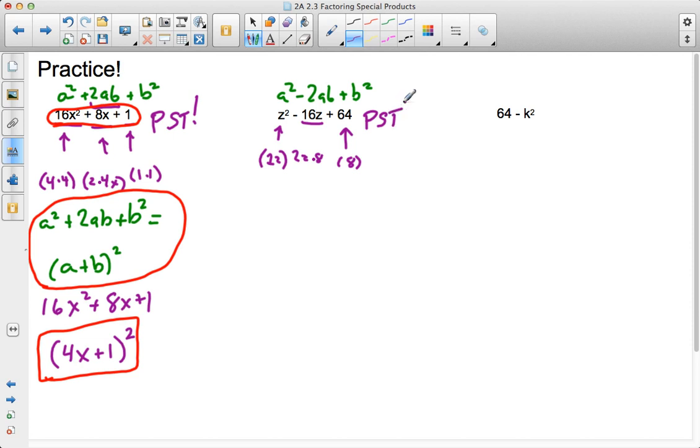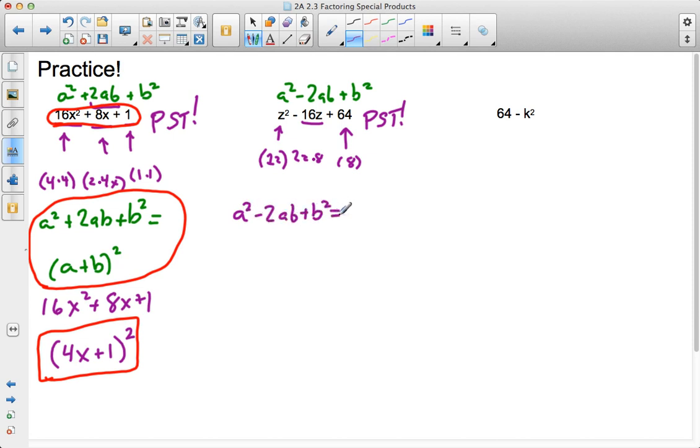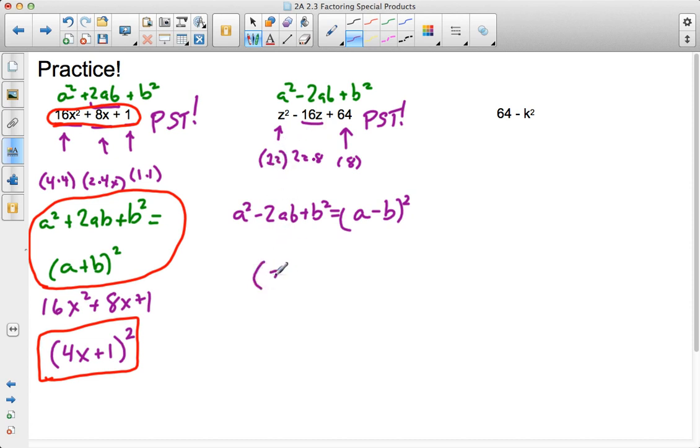So, then I can go ahead and follow that rule. A squared minus 2ab plus b squared will factor into a minus b in parentheses squared. Because it follows that special product rule, I know that my answer is going to be 1z or simply z, z, if you will, minus 8 squared.